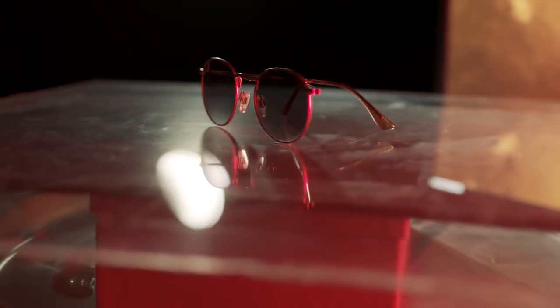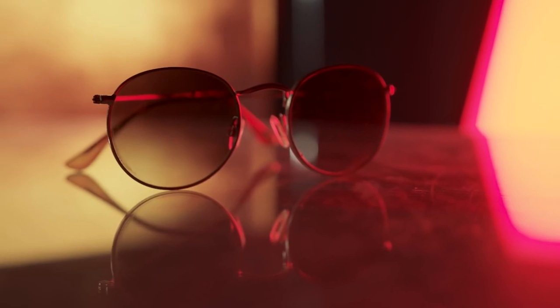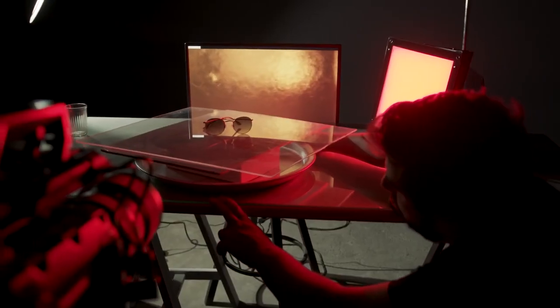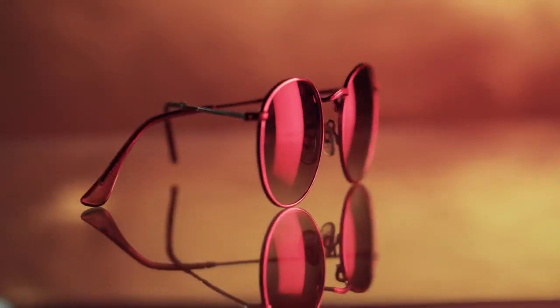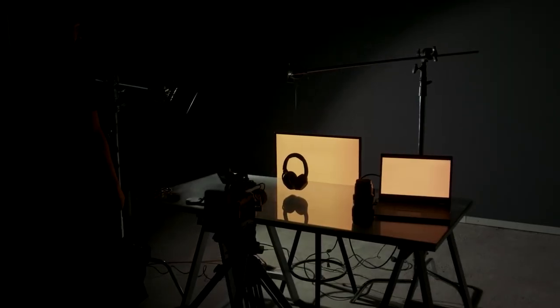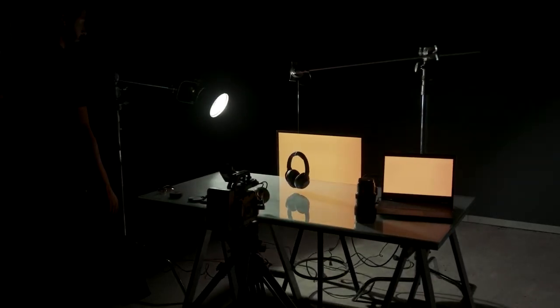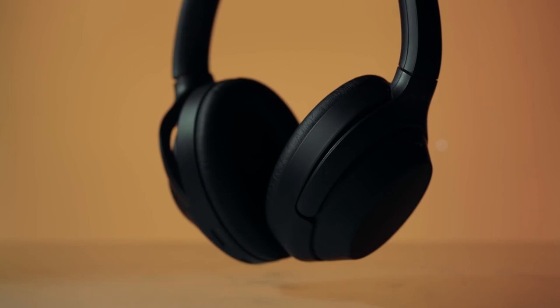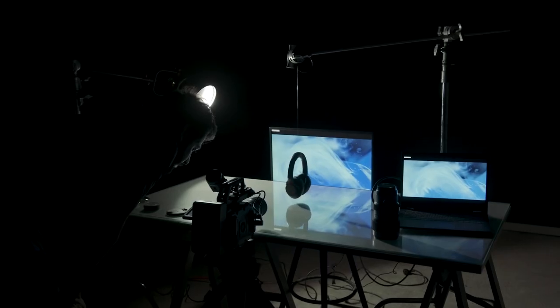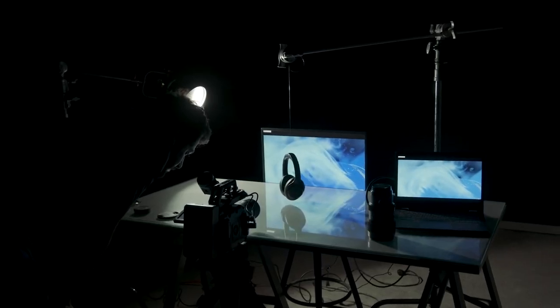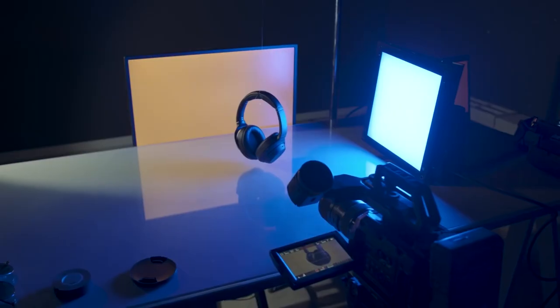Placing your product on a reflective surface, a spinning platform, and playing around with your lighting setup will all increase your production value and make your product shots more interesting.